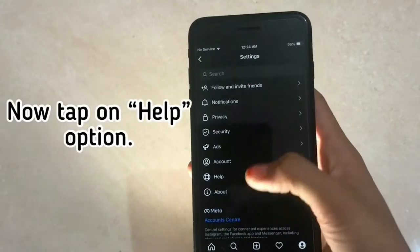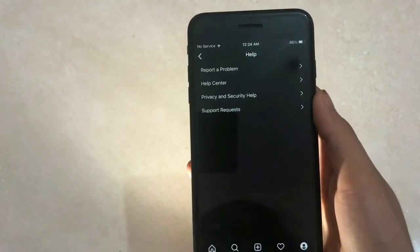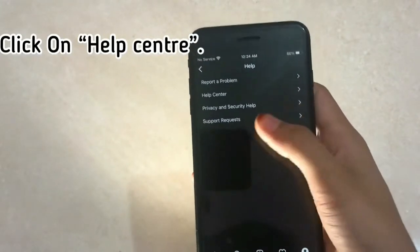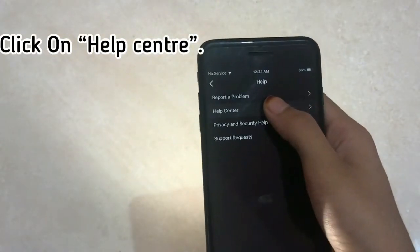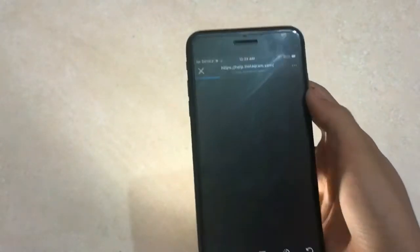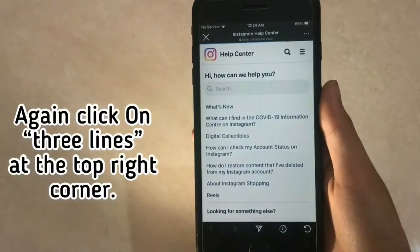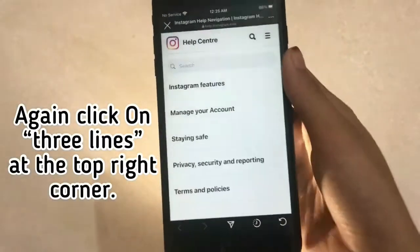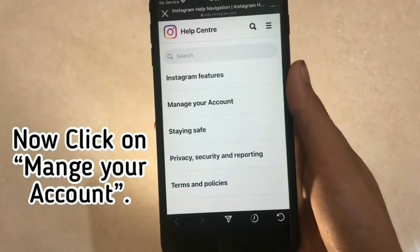Now tap on the help option, then click on help center. Again click on the three lines at the top right corner, then click on manage your account.